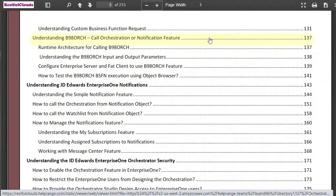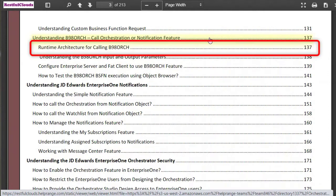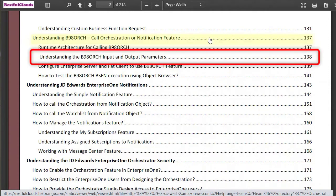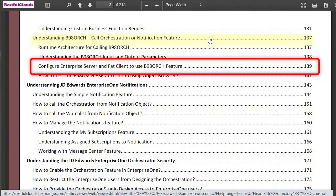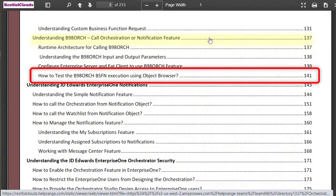This business function behaves differently depending on where you call it from. I'll explain from this section, then we'll cover the input-output parameters, then how to configure the enterprise server and the FAT client, and then how to test B98ORCH using Object Browser.